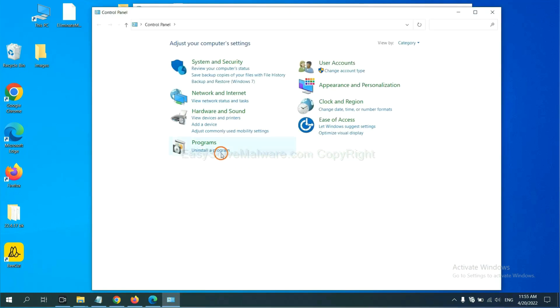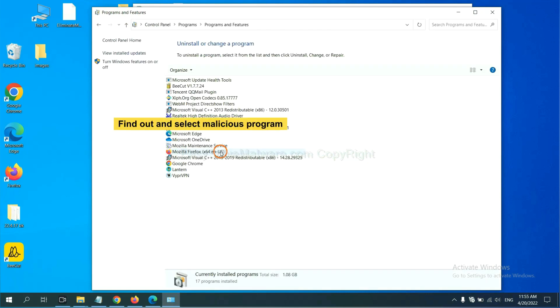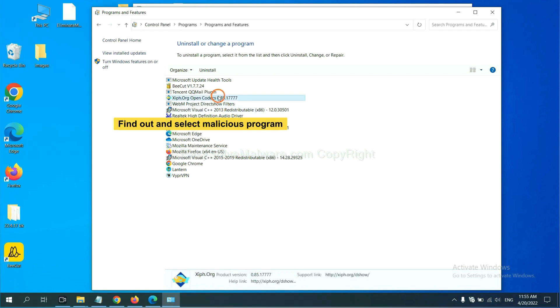And then click uninstall a program. Now, find out a dangerous program or suspicious programs and select it. And click uninstall.